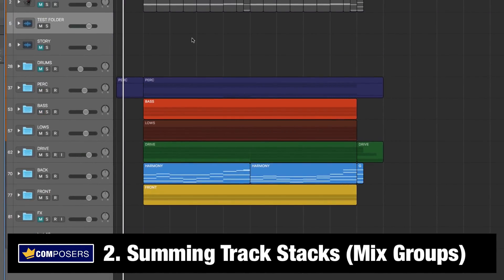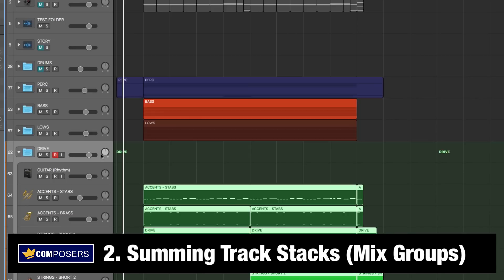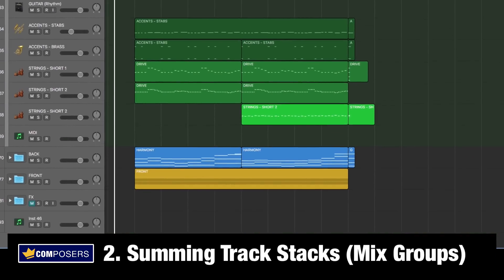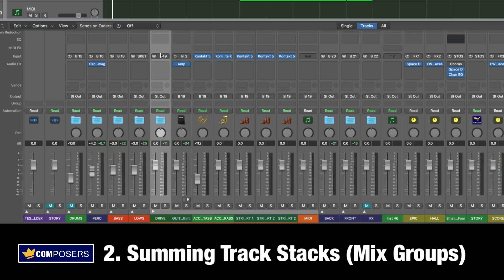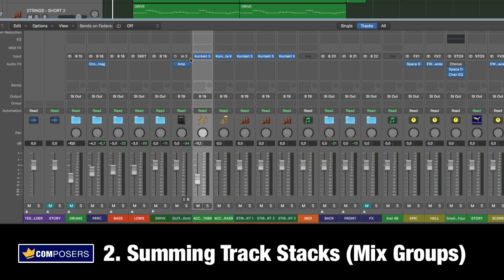The next one is my personal favorite: the summing stack, which is what I've been using here. For example, take the drive track stack. It may look the same as a folder stack, but the difference is that this is actually its own channel bus. If you open the mixer, you can see all these tracks are sent to the bus — the summing track stack labeled 'drive' — which in turn is sent to the stereo output. A great advantage of the summing stack is that you can process and mix these tracks as a group, putting EQ and insert effects on the group instead of on each individual track, saving CPU power and boosting your mixing workflow.